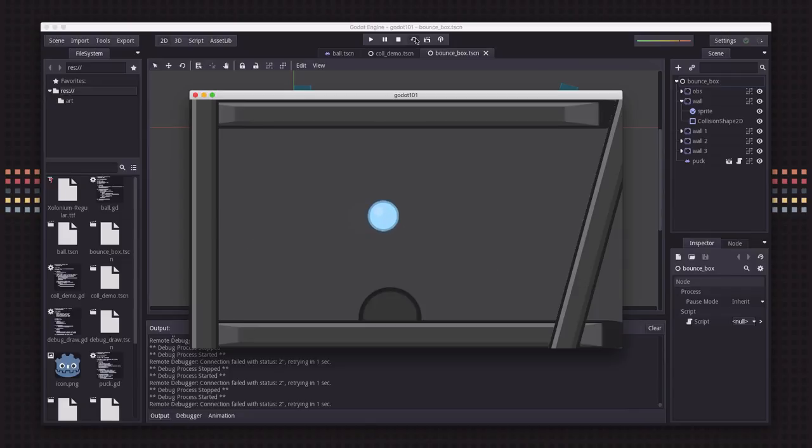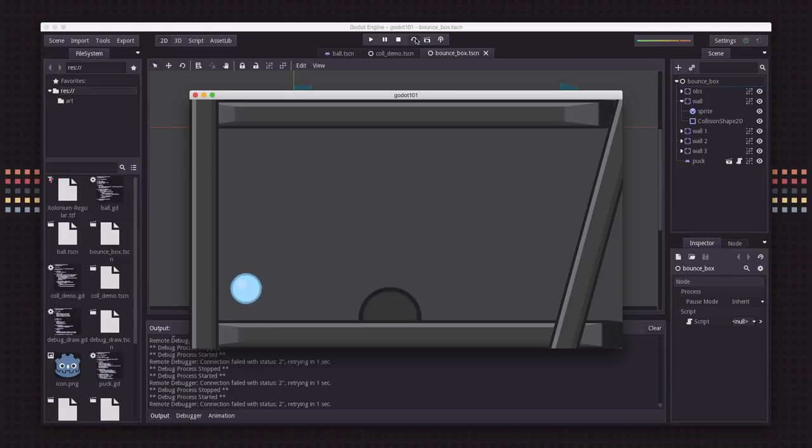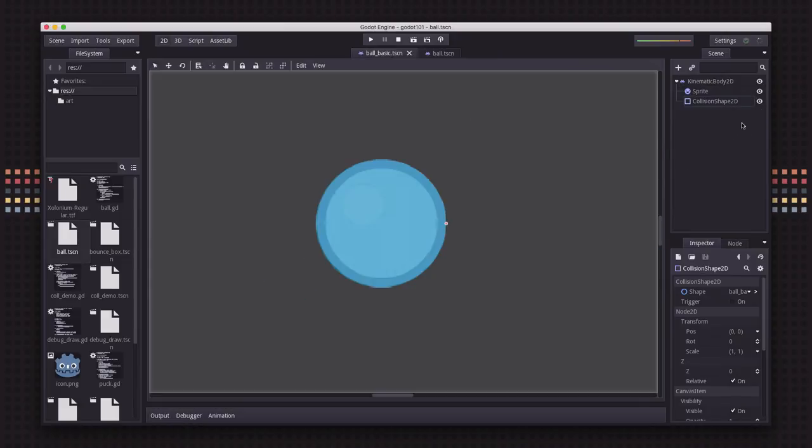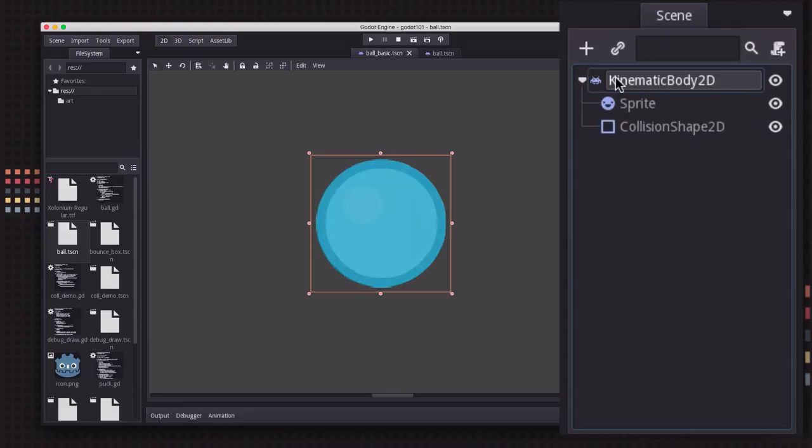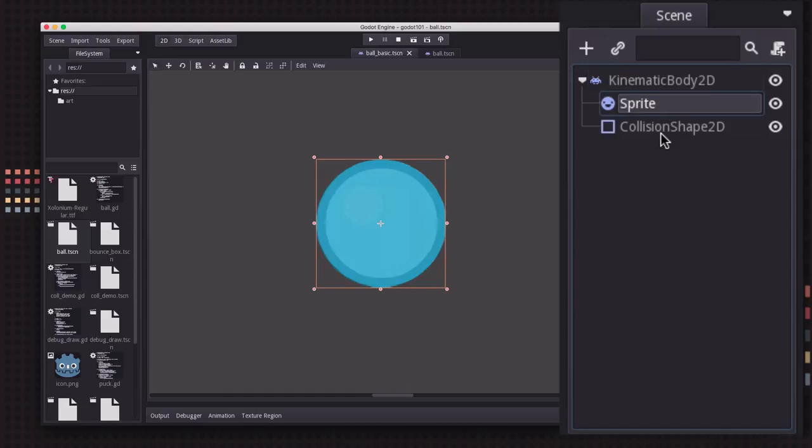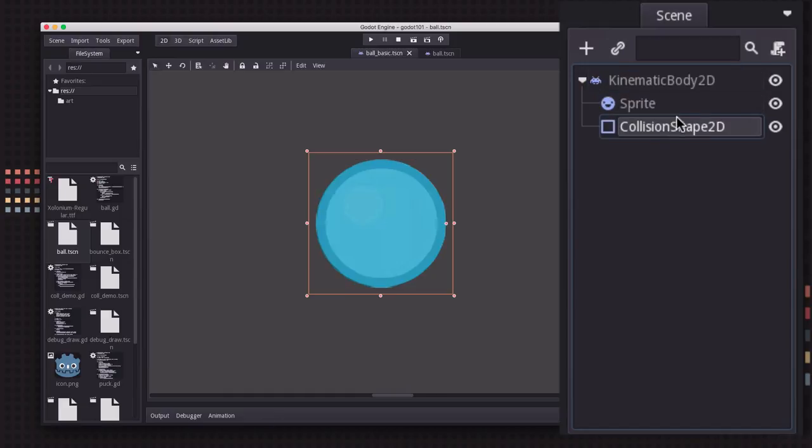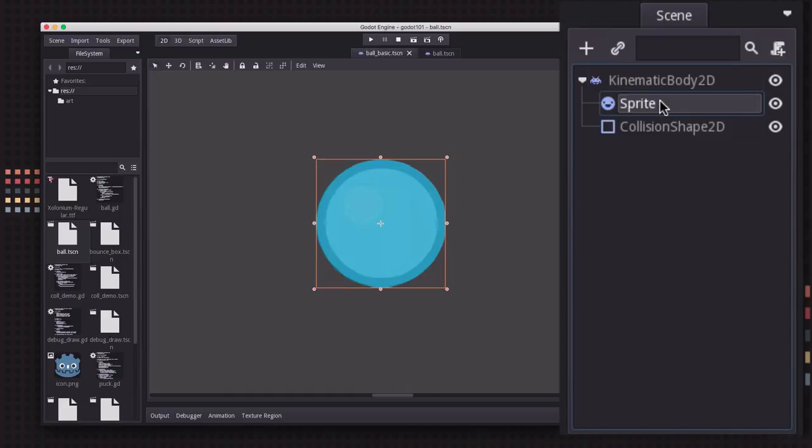Let's take a look at the basic structure of a kinematic body 2D scene. We start with the body itself and then it's going to have two children: a sprite and a collision shape.